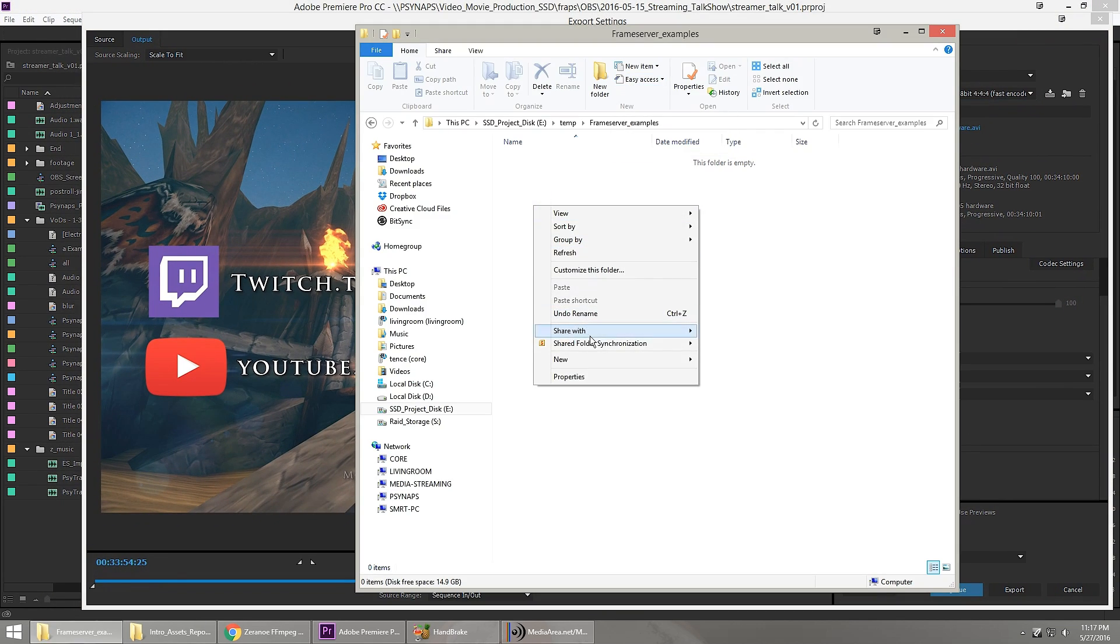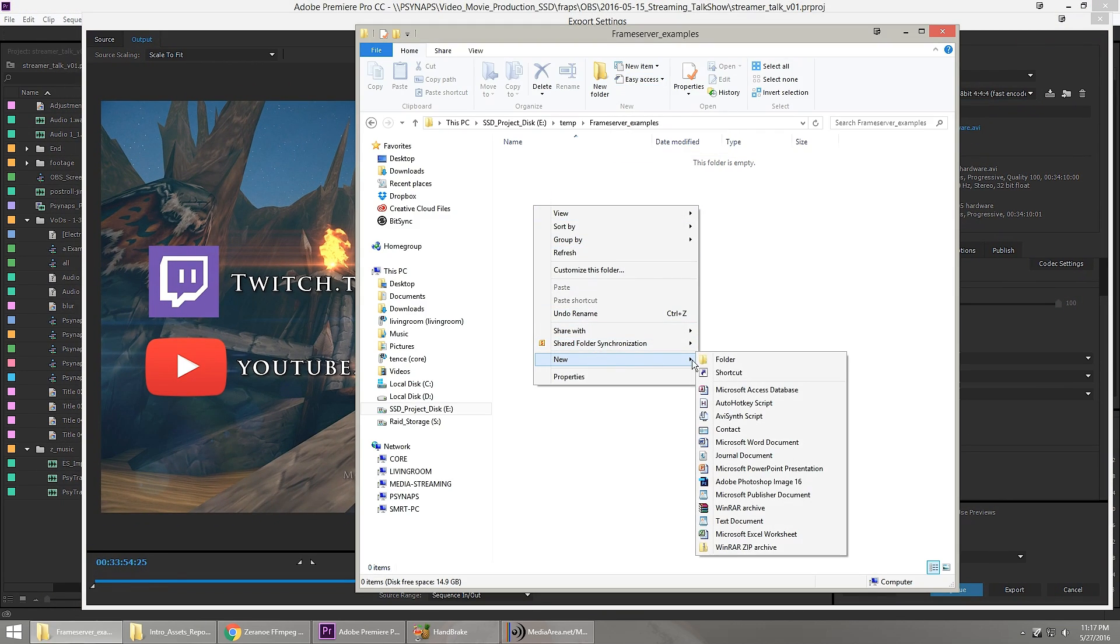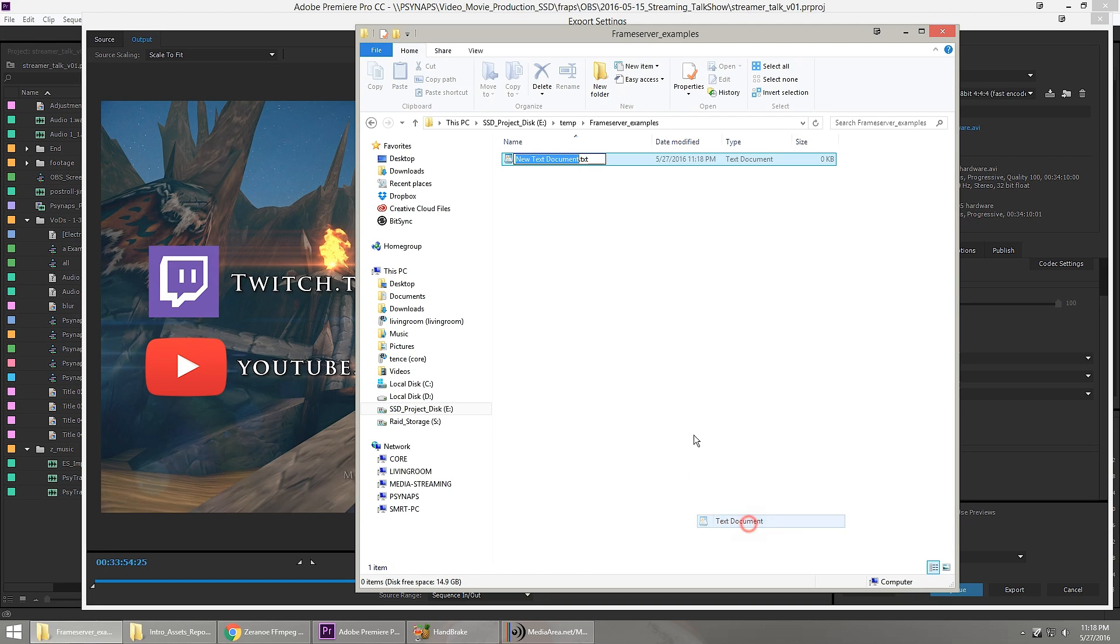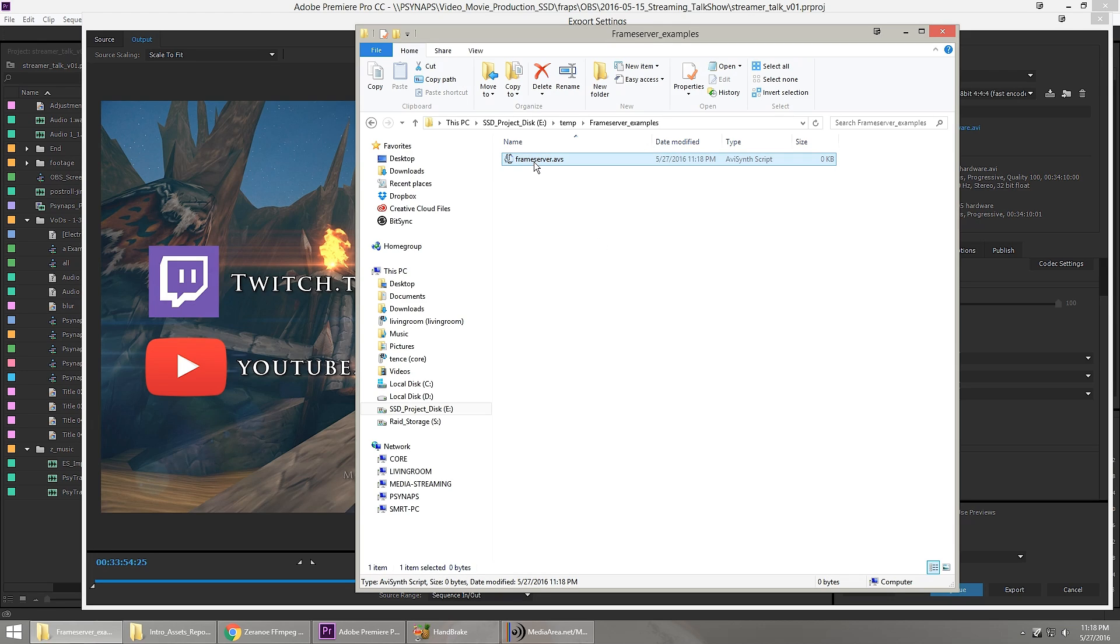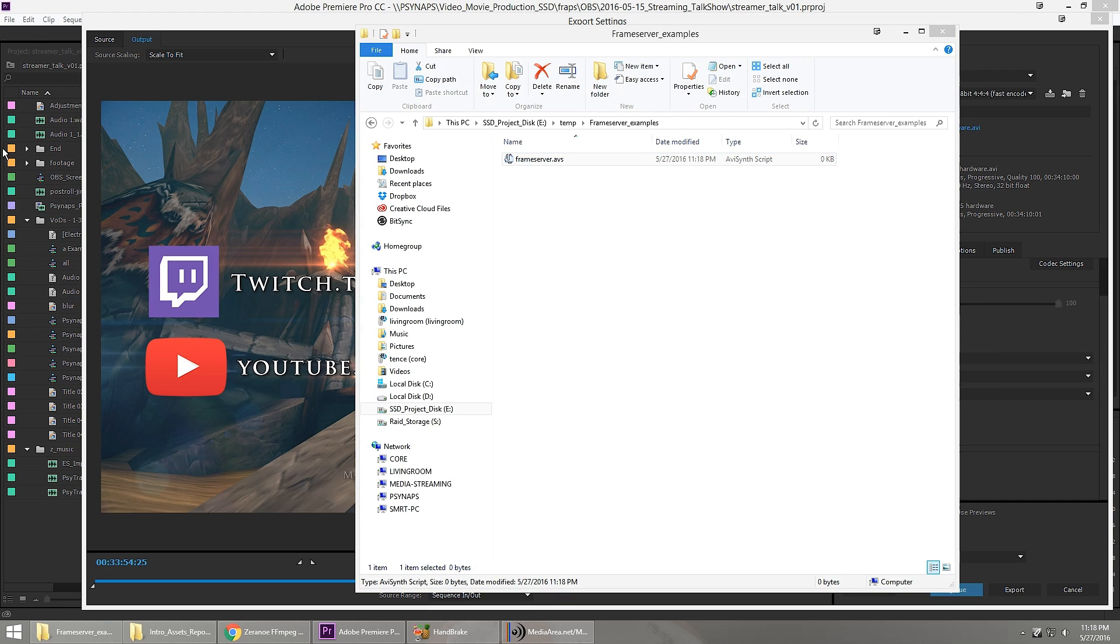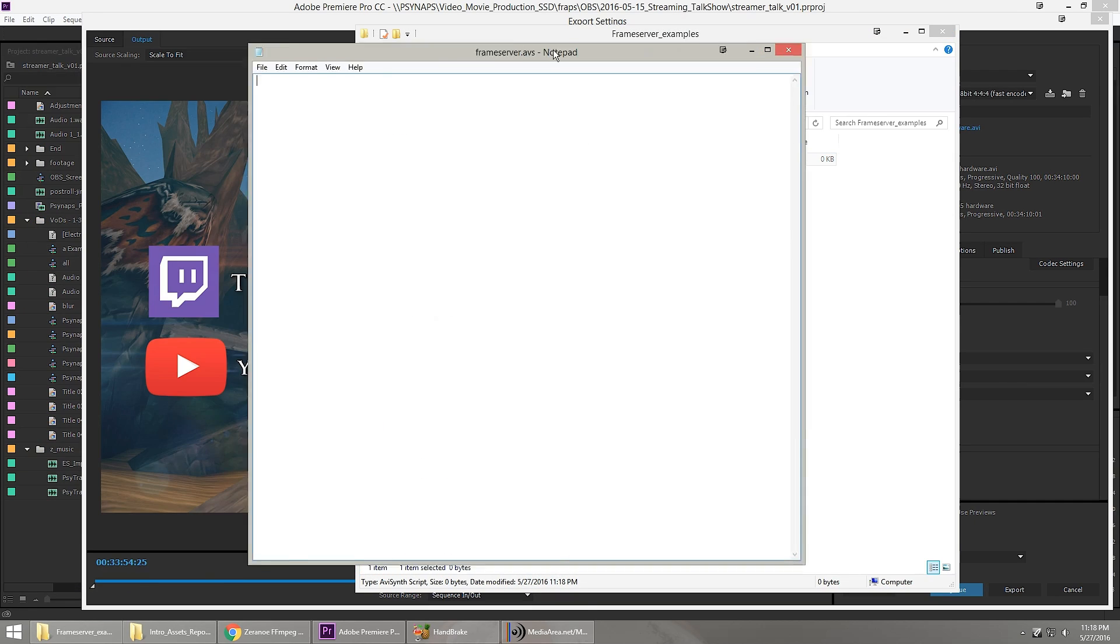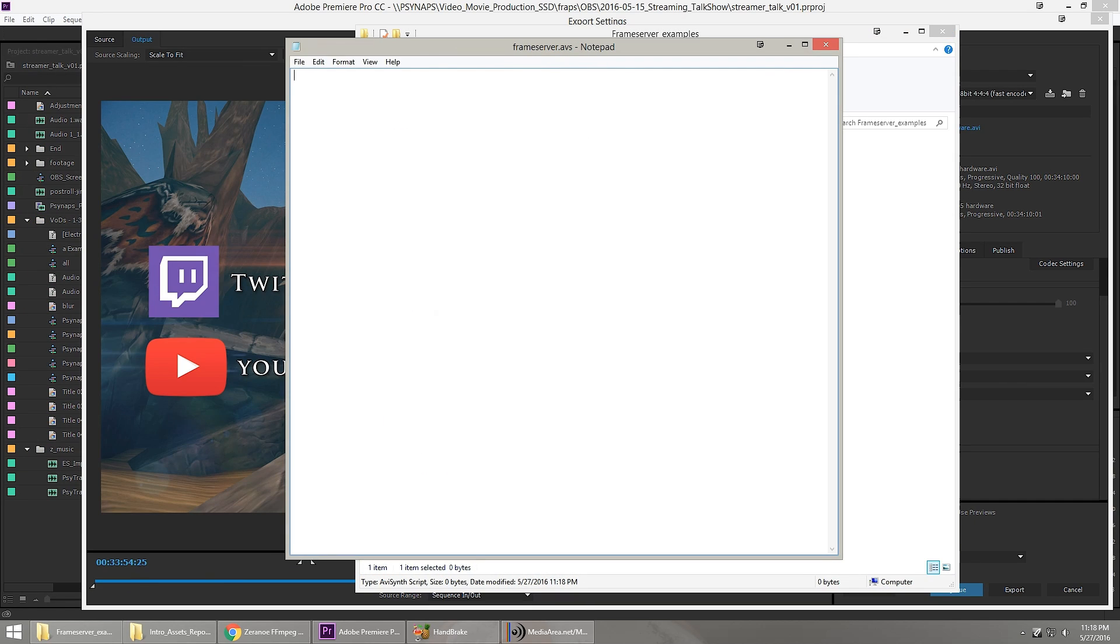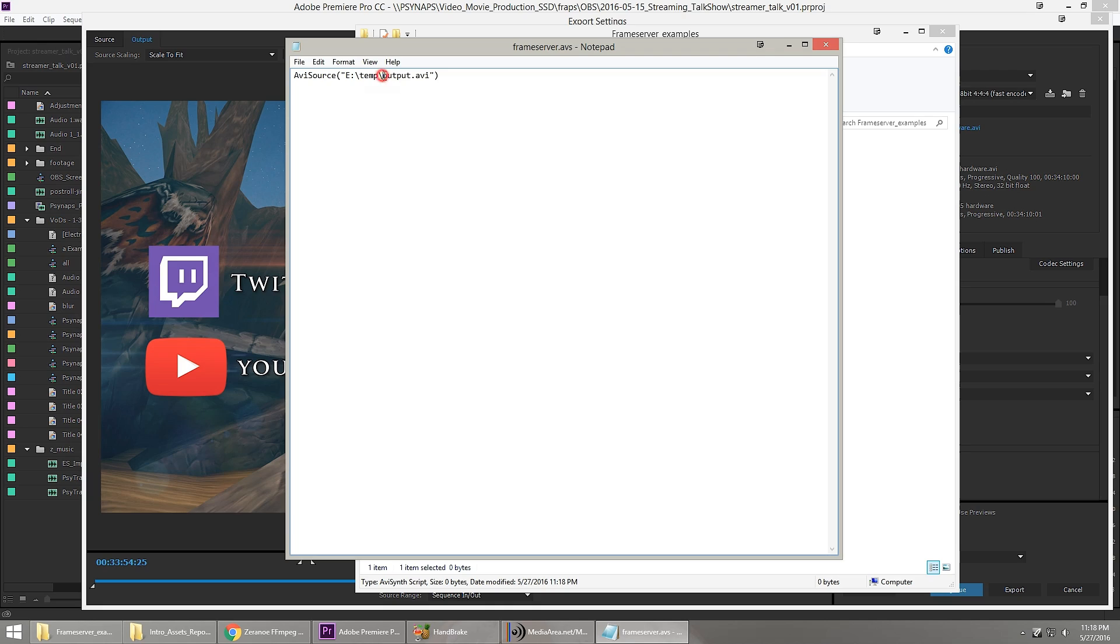First thing, make a new file. And I'm going to call it frameserver.avs. This is going to be an AVI synth file, and we're going to give it some very simple instructions. First thing I'm going to do is tell it where the output file is, and it's going to be on my drive E in the folder temp, and I'm going to call it output.avi.